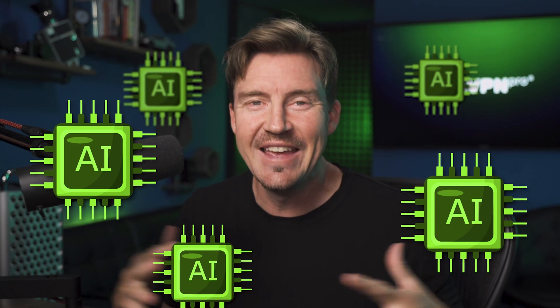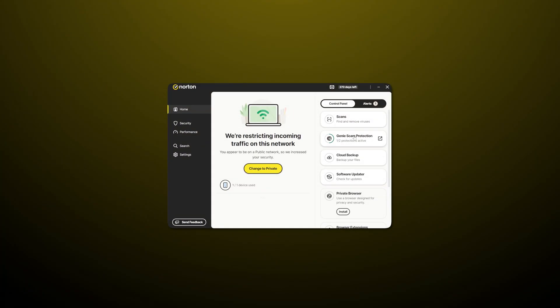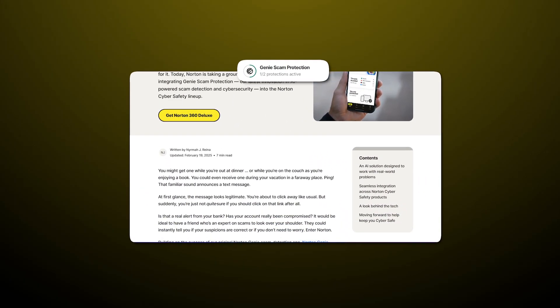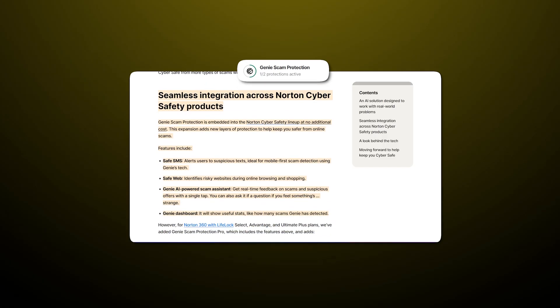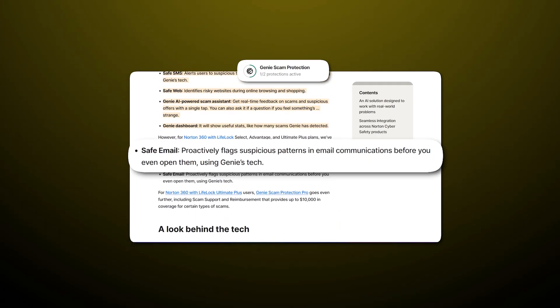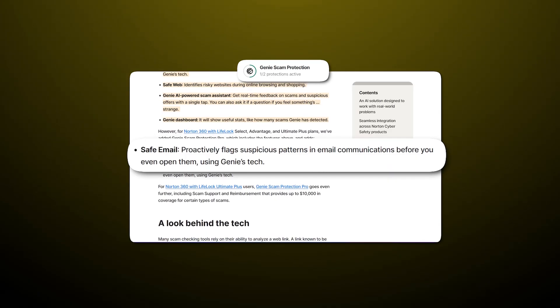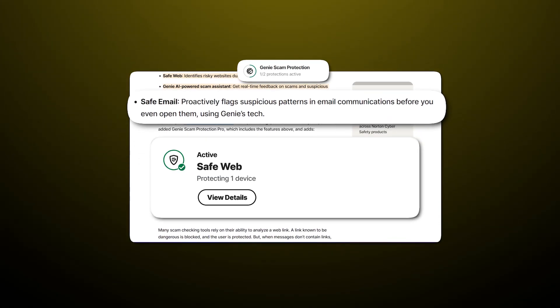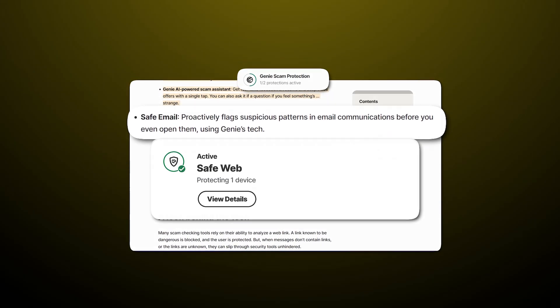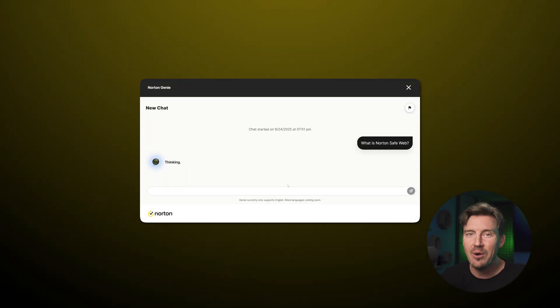Norton is keeping up with the times by introducing AI into its feature lineup. I'm not a big fan of forcing AI into everything, but Norton did find a really good way to implement AI's pattern recognition into its Genie Scam Protection. This feature is a combination of many different parts. If you want to know how to scan email for viruses, Norton does that with SafeEmail, monitoring all emails for phishing and scams. SafeWeb does the same for websites that you visit, and if you are unsure what's going on, AI-powered assistance is always available for consultation.